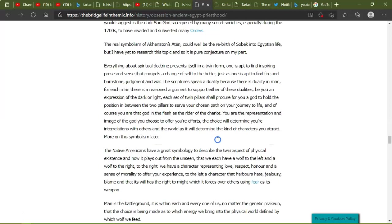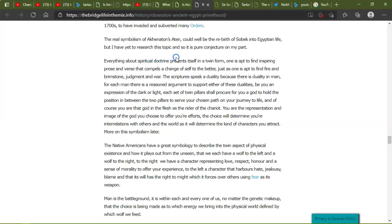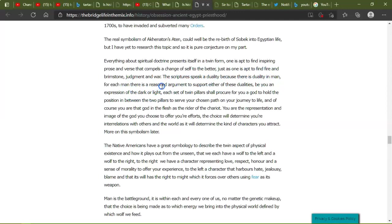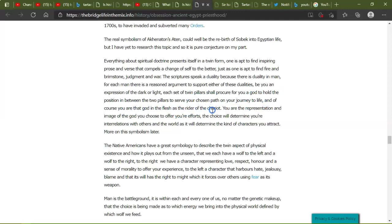Everything about spiritual doctrine presents itself in twin form. One is adept to finding inspiring poet poise and verse that compels to change itself to the better, just as one is adept to find fire and brimstone, judgmental war. The scriptures seek a duality because there is a duality in men. For each man, there is a reason to argument to support these dualities. Be you an expression of dark or light, each set of twin pillars shall procure for you a god to hold the position in between the two pillars to serve your chosen path on your journey to life. And of course, you are the god in the flesh as the rider of the chariot. You are the representation and the image of the god you choose to offer your efforts. The choice will determine your interpretations with others and the world as it determines the kind of characters you attract.